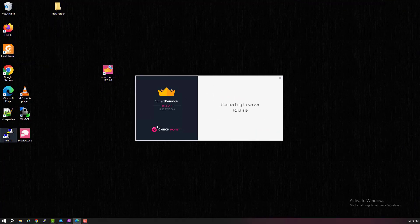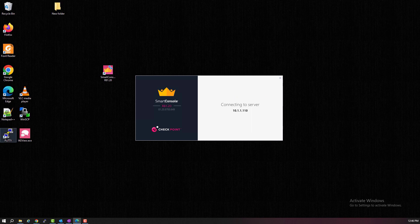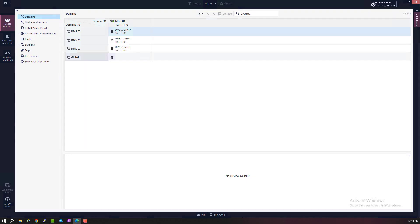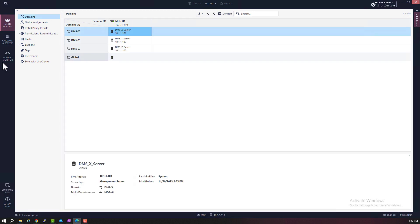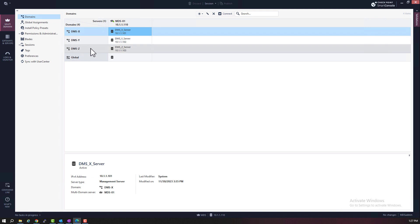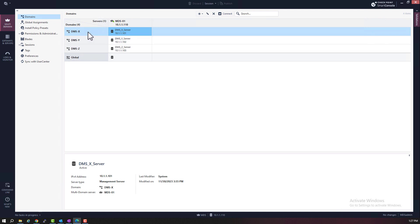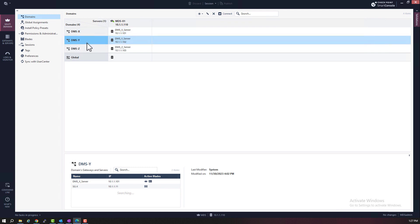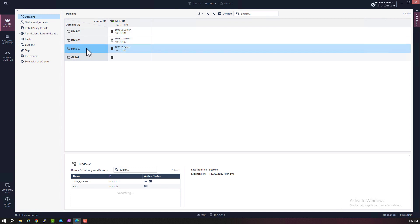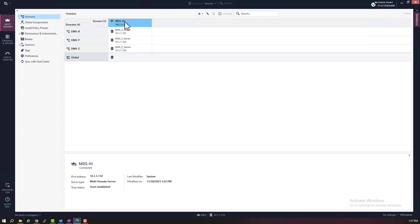I will need to launch Smart Console. Let's first log into the MDS domain so that we can review what we have done so far. On the MDS server, we see all three domains that we created in Lab 2 — three domains with three domain management servers: DMSX, DMSY, and DMSZ — all created on one multi-domain server, the MDS1 server.